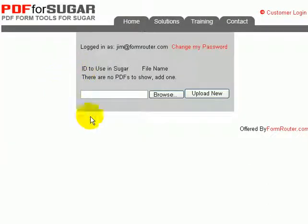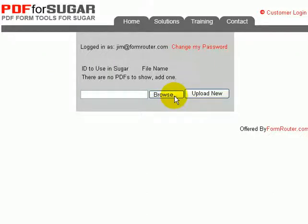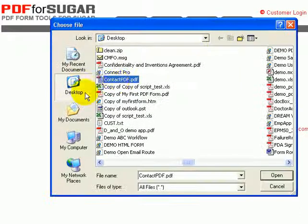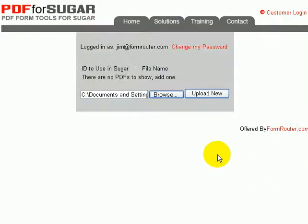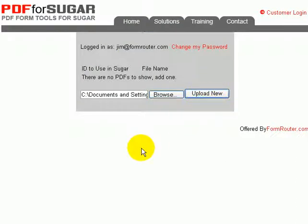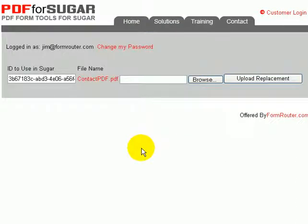The next step is to upload your PDF. Click on the Browse button, navigate to your PDF document, and upload it. This will take just a few seconds. Once it's been uploaded,